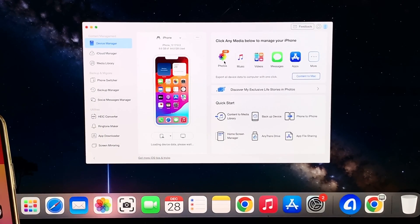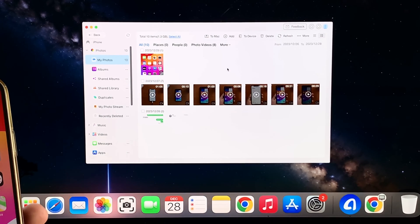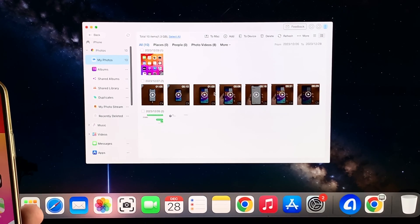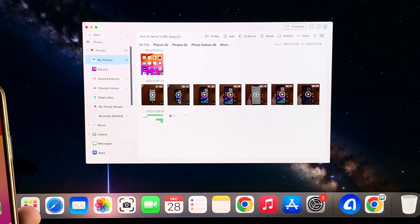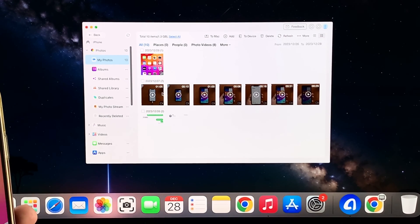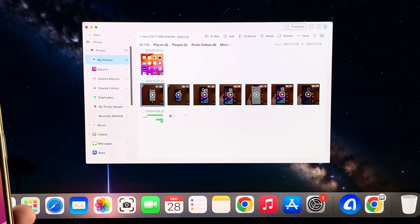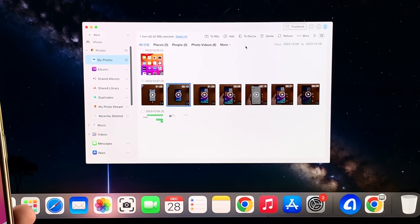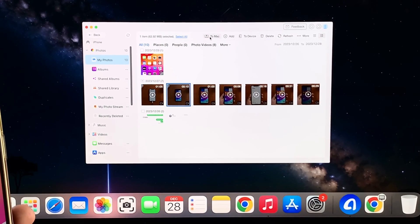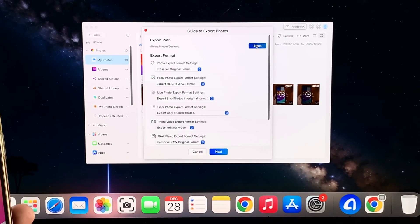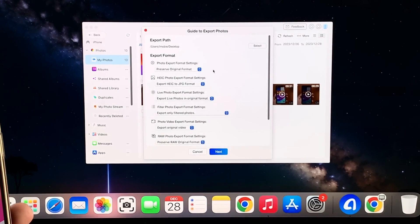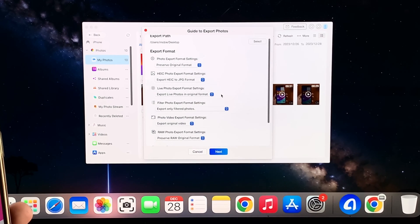Click the Photos icon, you can view your videos in your iPhone directly on your Mac. Select what you want to transfer and then click the To Mac button. A window will pop up where you can customize the file path here, or you can set the video export format as you want.